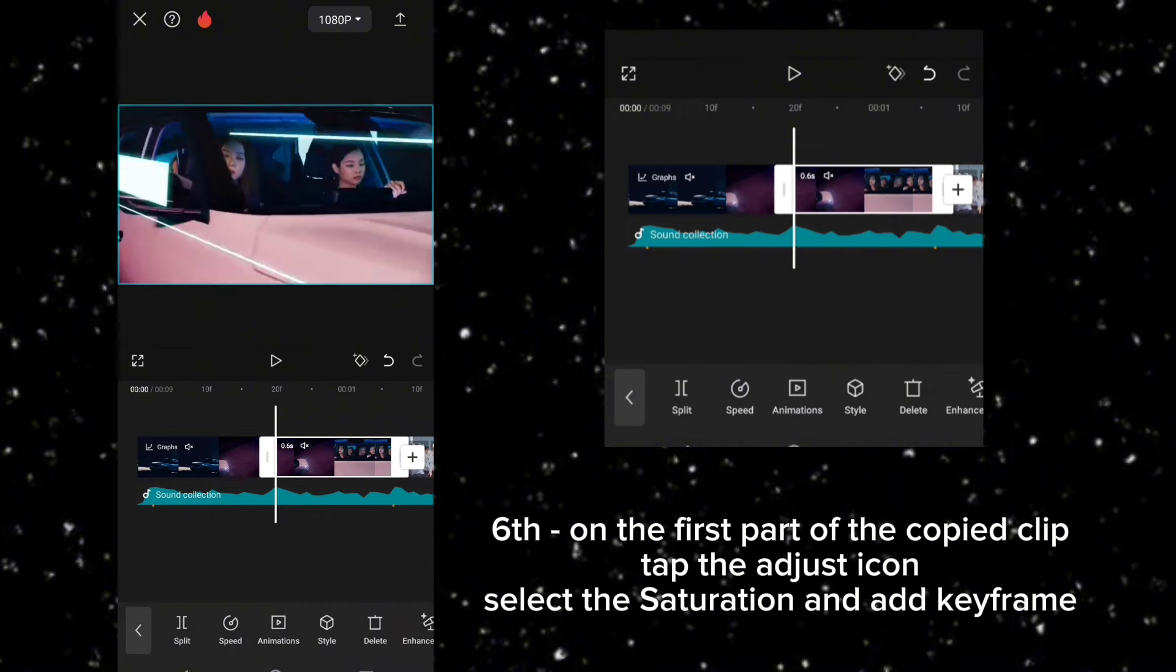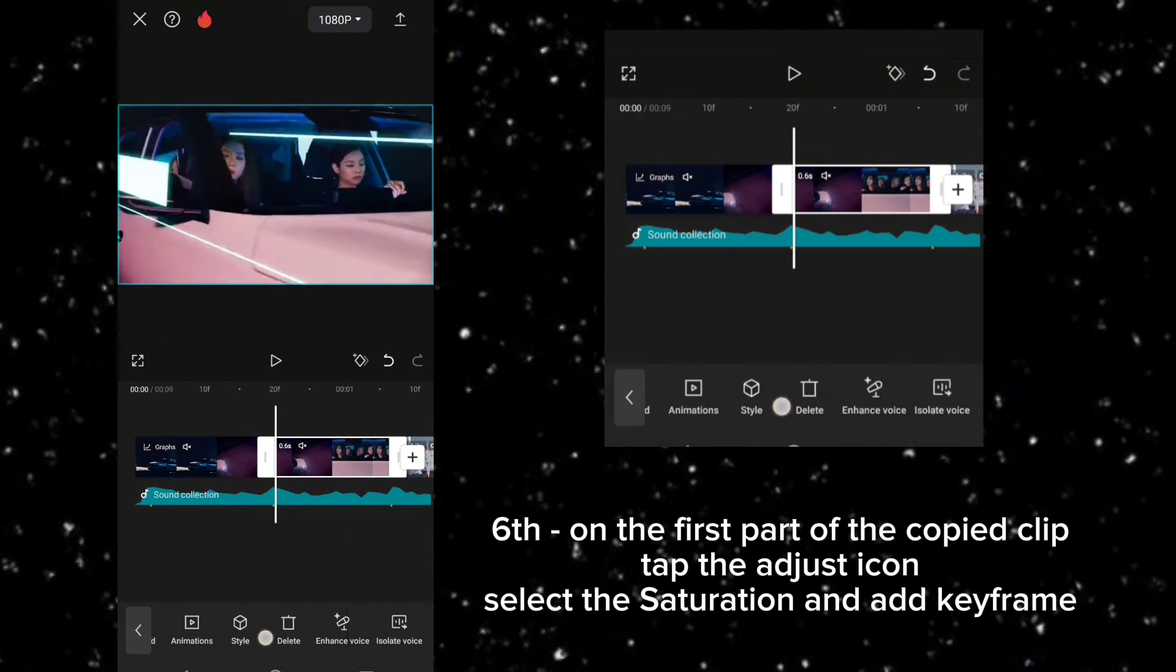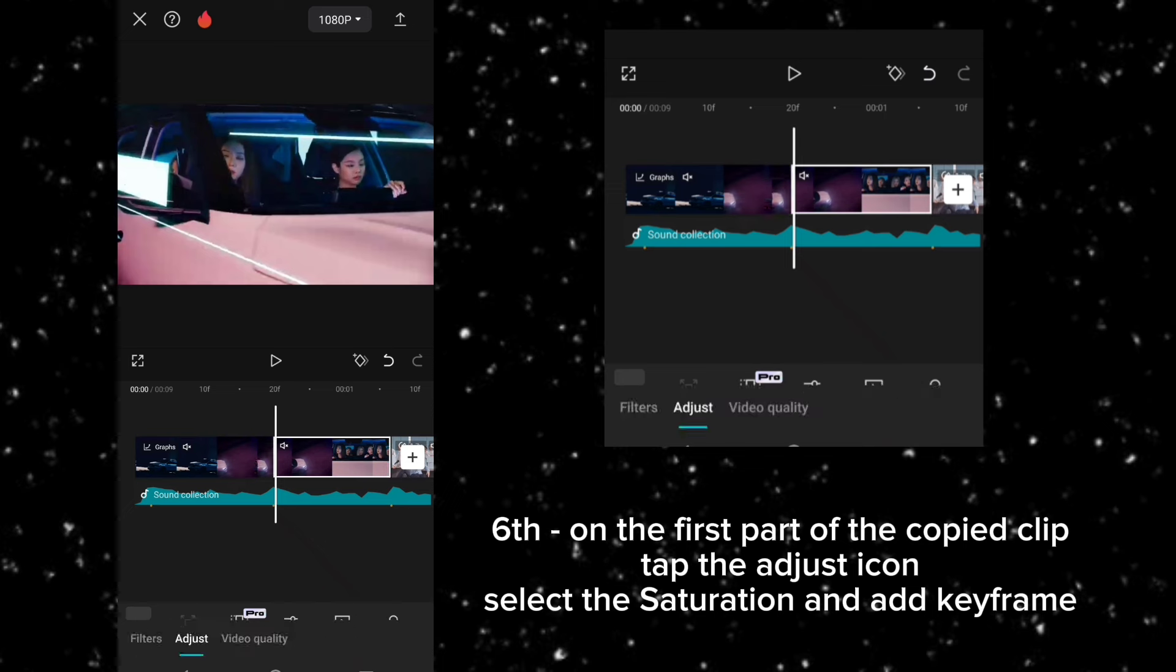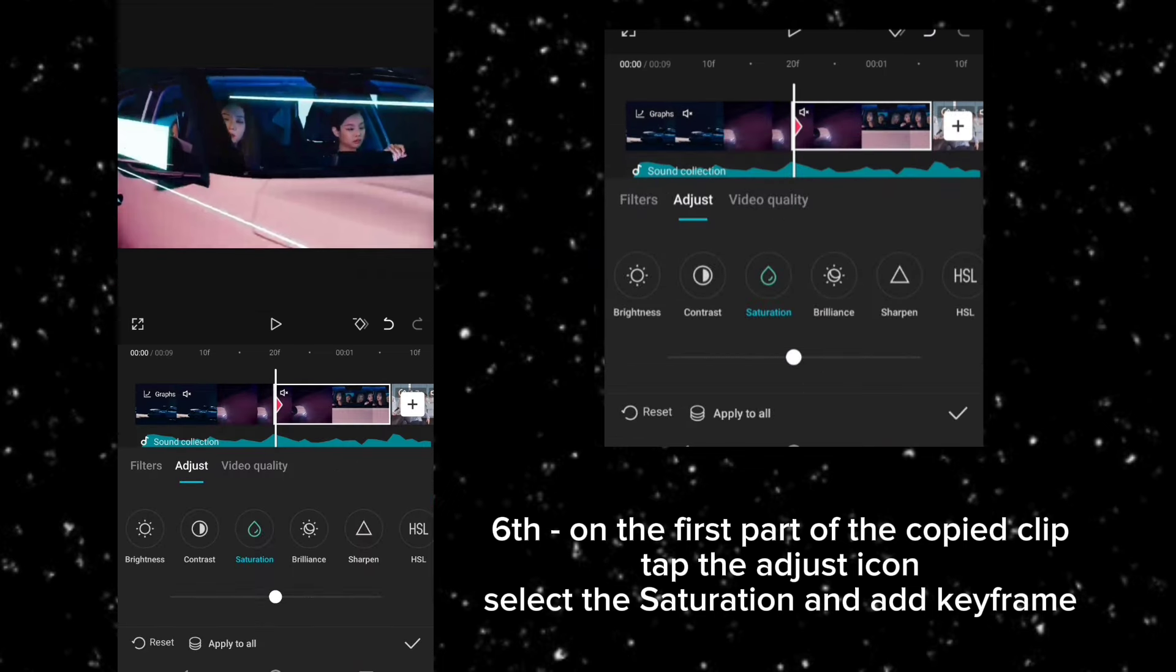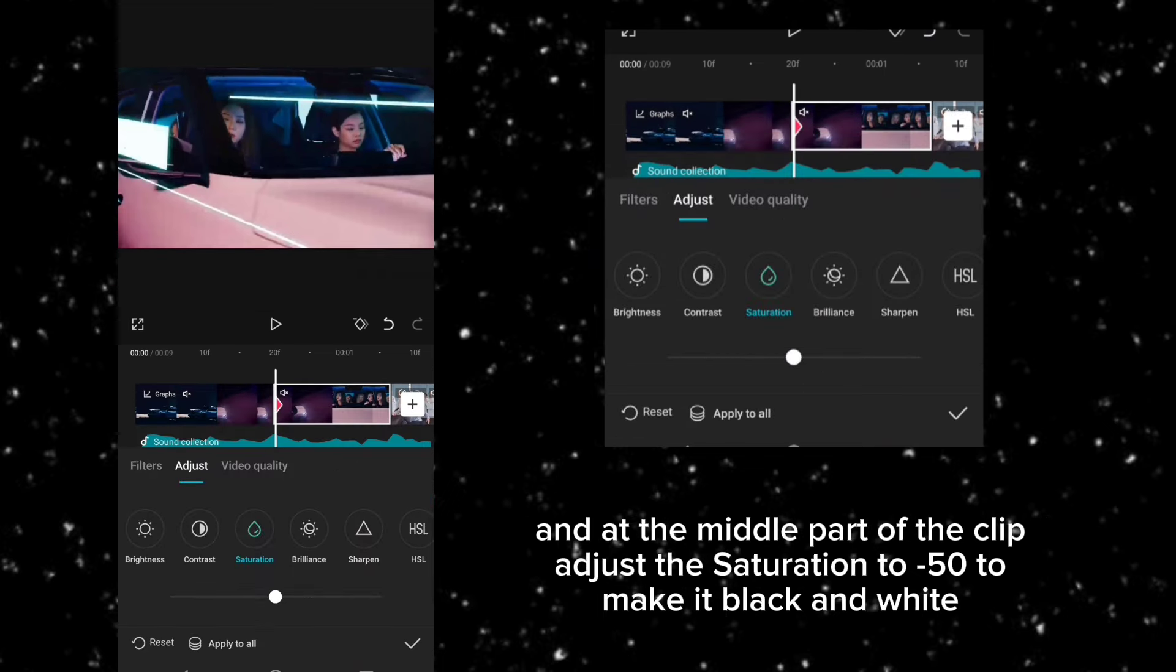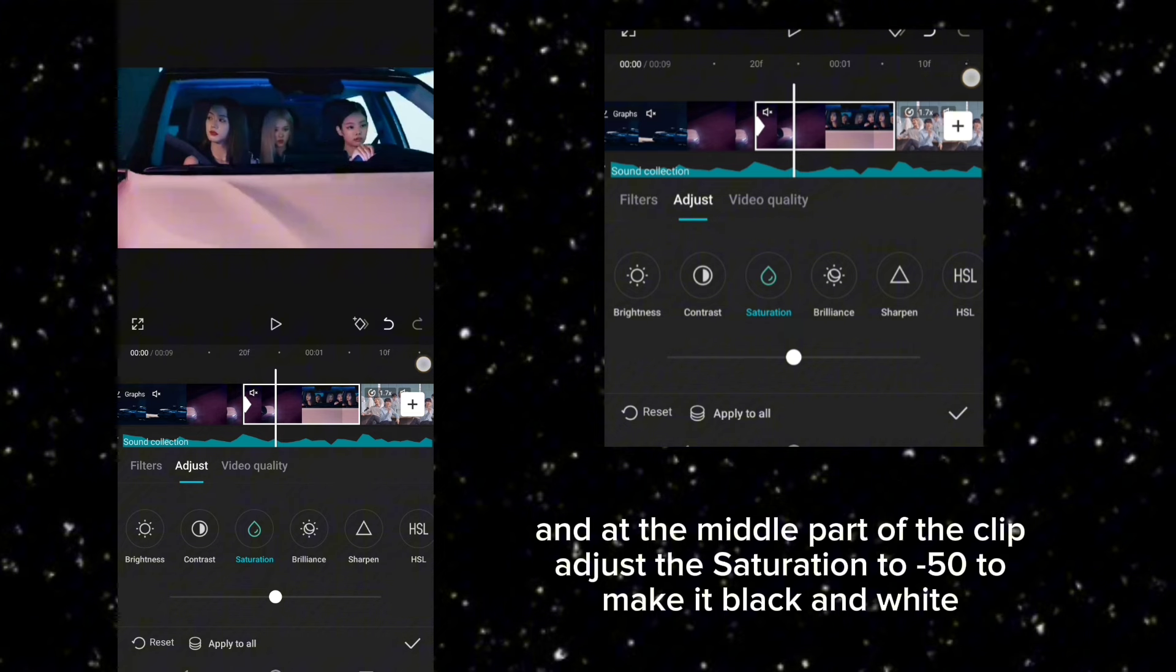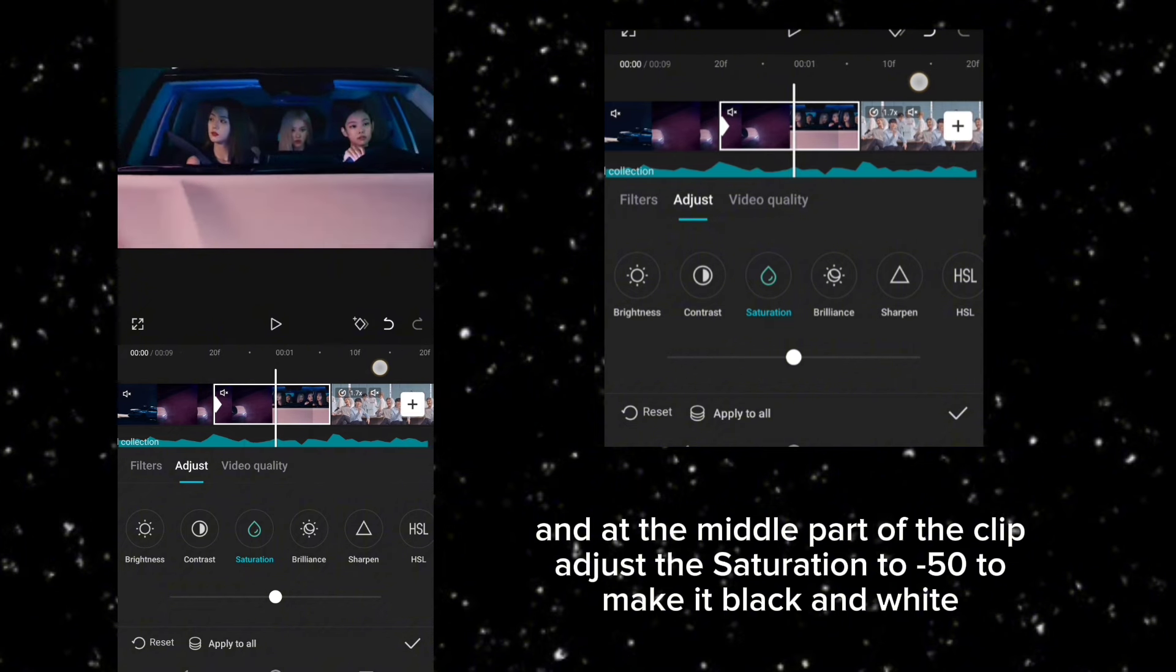Sixth, on the first part of the copied clip, tap the adjust icon, select the saturation, and add keyframe. And at the middle part of the clip, adjust the saturation to negative 50 to make it black and white.